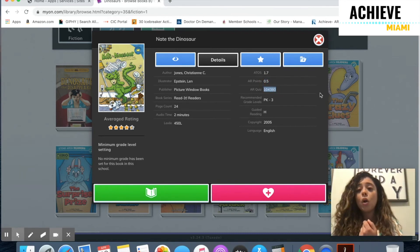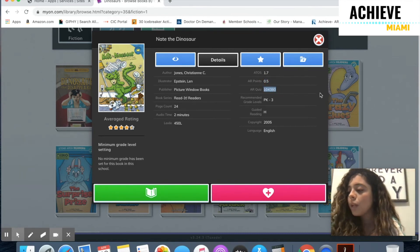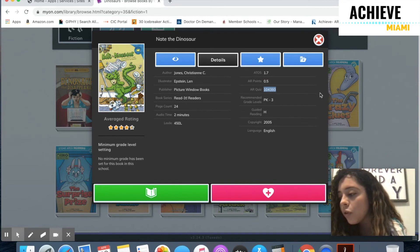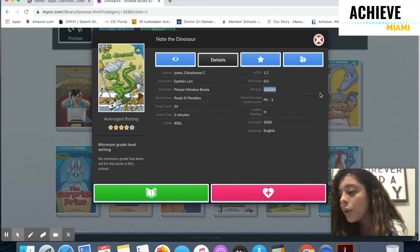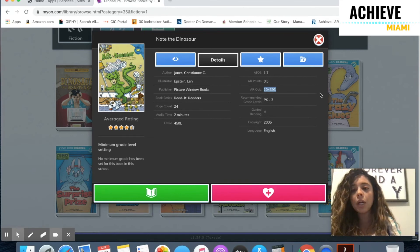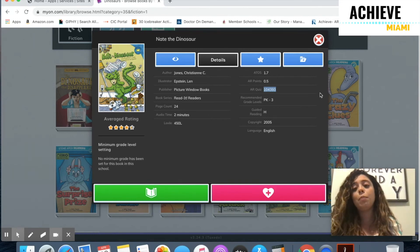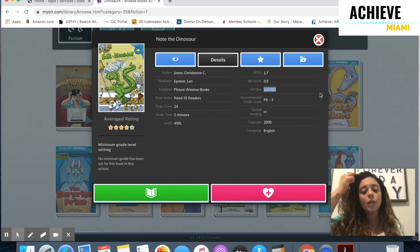So I'm going to go ahead and write that down. The book number is 104-393. The reason why you're writing down this book number is because it's going to be a lot easier to find this book on AR when it's time to take a quiz.